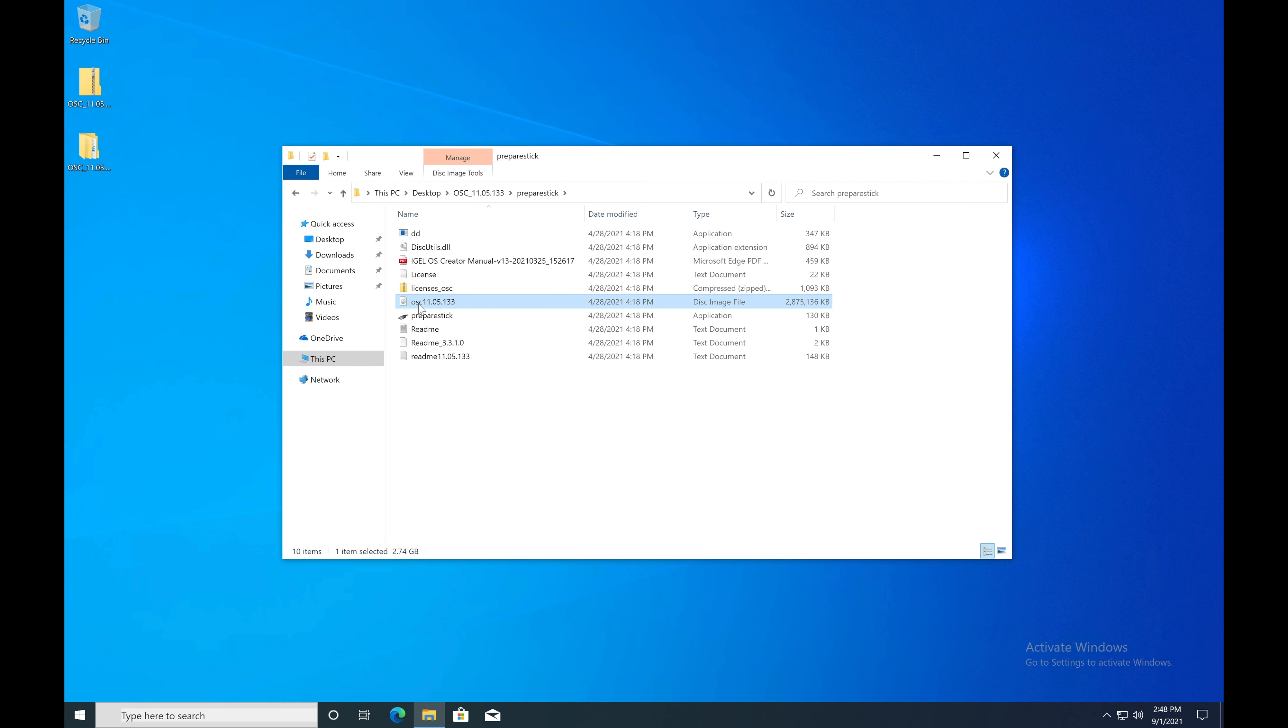Here you'll see the OSC ISO. You're free to use this to deploy things like virtual machines or devices where you can mount an ISO file directly. In the case of a physical device, you'll want to leverage this prepare stick utility.